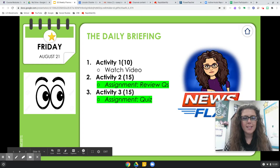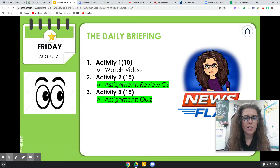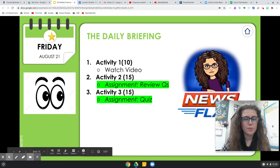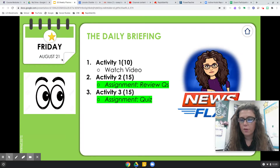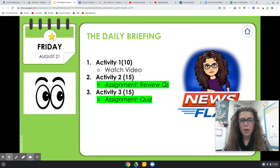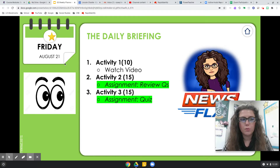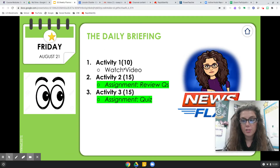Hey guys, I'm back for another episode of Ms. Brewster's class. We are on episode 31. In this video, I'm just going to go down through the daily briefing for Friday, August 21st. Since you do not have a social studies live Zoom on Fridays, you want to make sure that you watch this video for activity one.